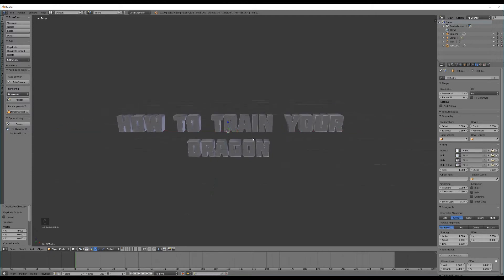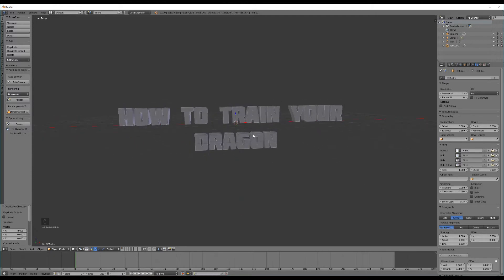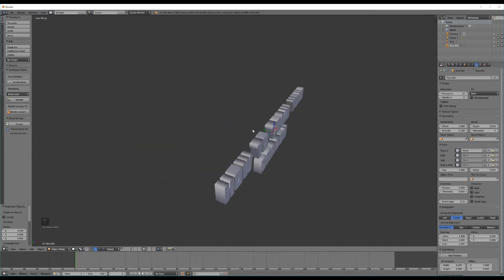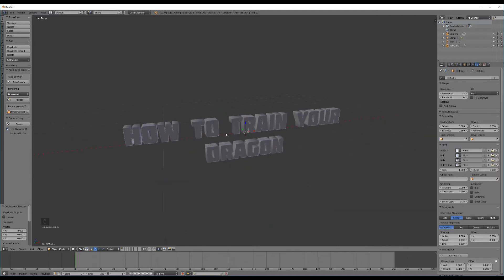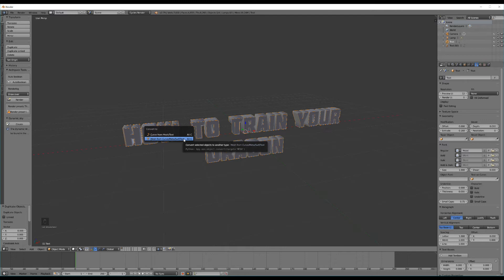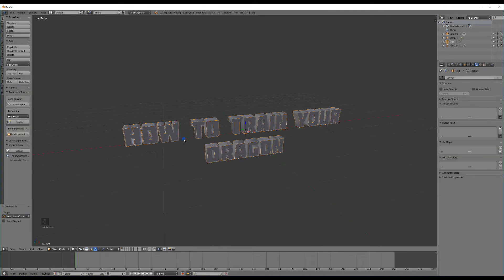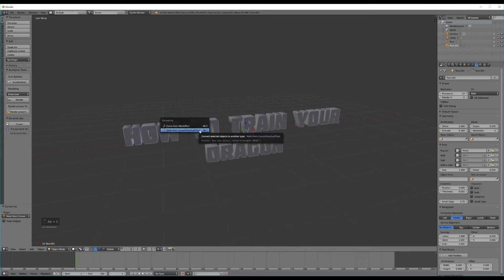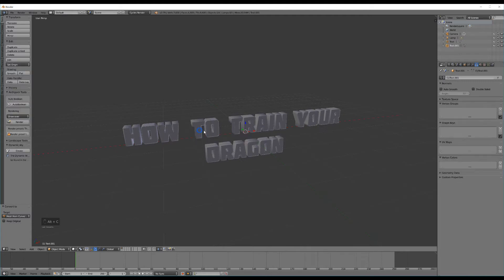The next step is transforming this from being text to being an actual mesh which will enable us to apply textures and edit it with a bit more variety. To do this we can select one layer then hit Alt plus C and select Convert to Mesh from Curve. A word of caution, once we have done this you will not be able to edit your text anymore. So with that in mind let's convert that and then select our inner layer and hit Alt plus C for that and select Convert to Mesh from Curve.